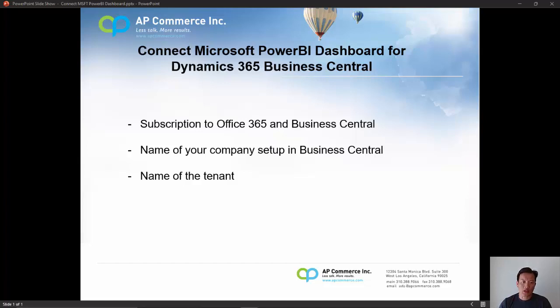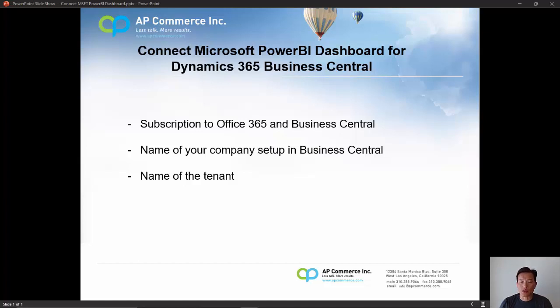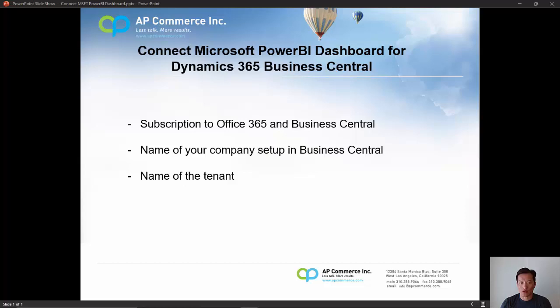There's basically three things that you'll need. One is a subscription to Office 365 and also a subscription to Business Central. You also need the name of your company that you wish to connect to Power BI. And lastly, you'll need the name of the tenant where you want Power BI to grab your data from.